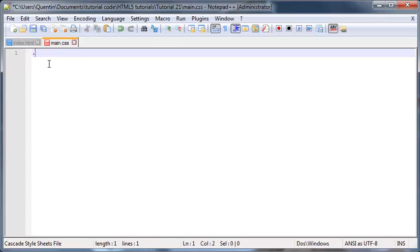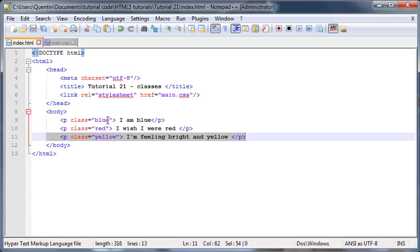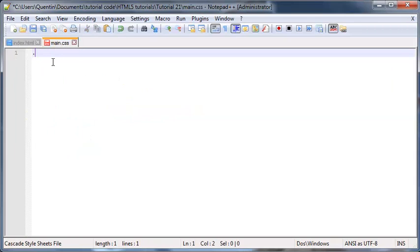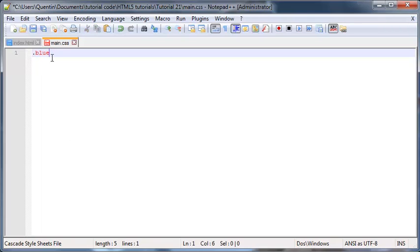For our first paragraph we named our class 'blue,' so I'm going to copy that and paste that in here. Whenever you style something as a class in CSS using Notepad++, it always changes the class name text red by default.